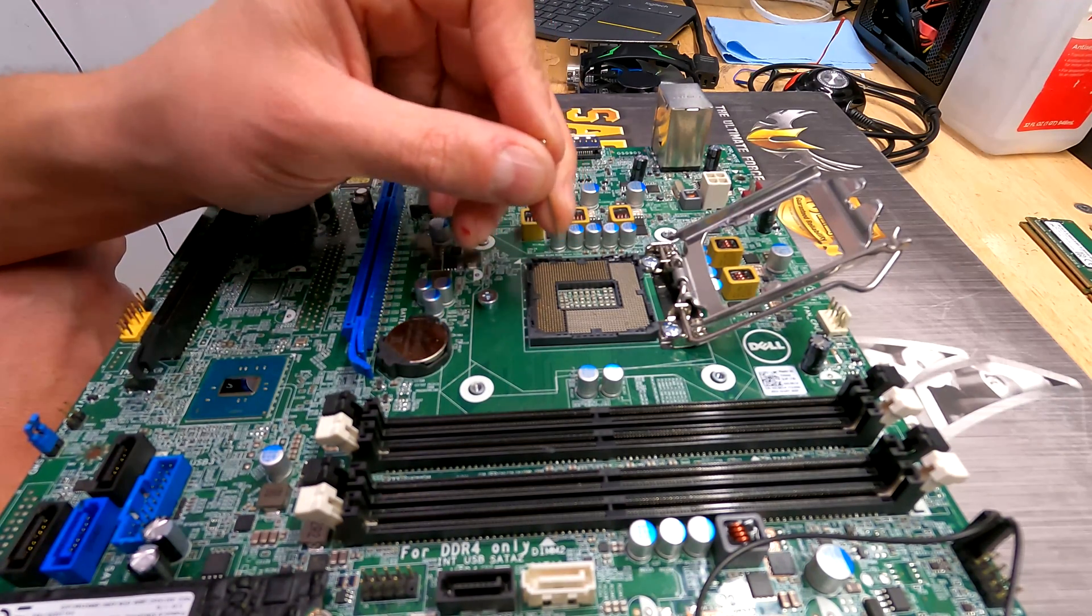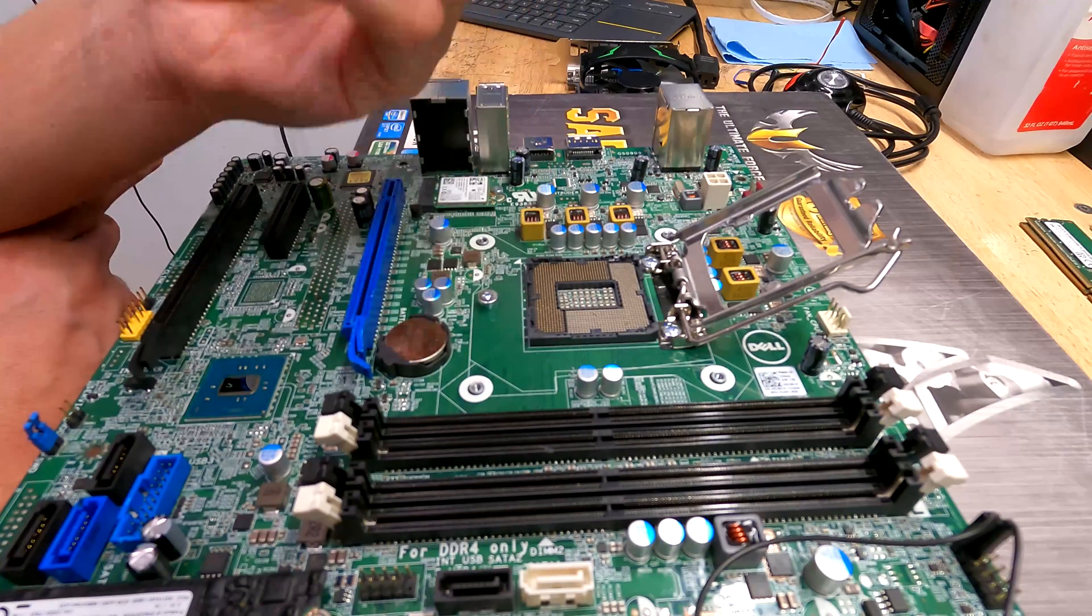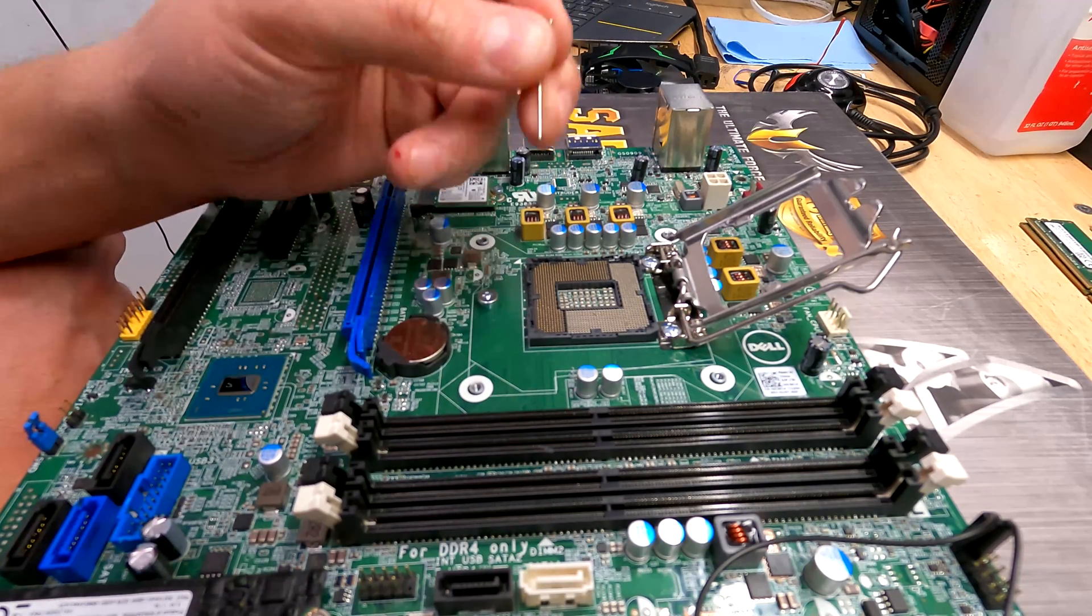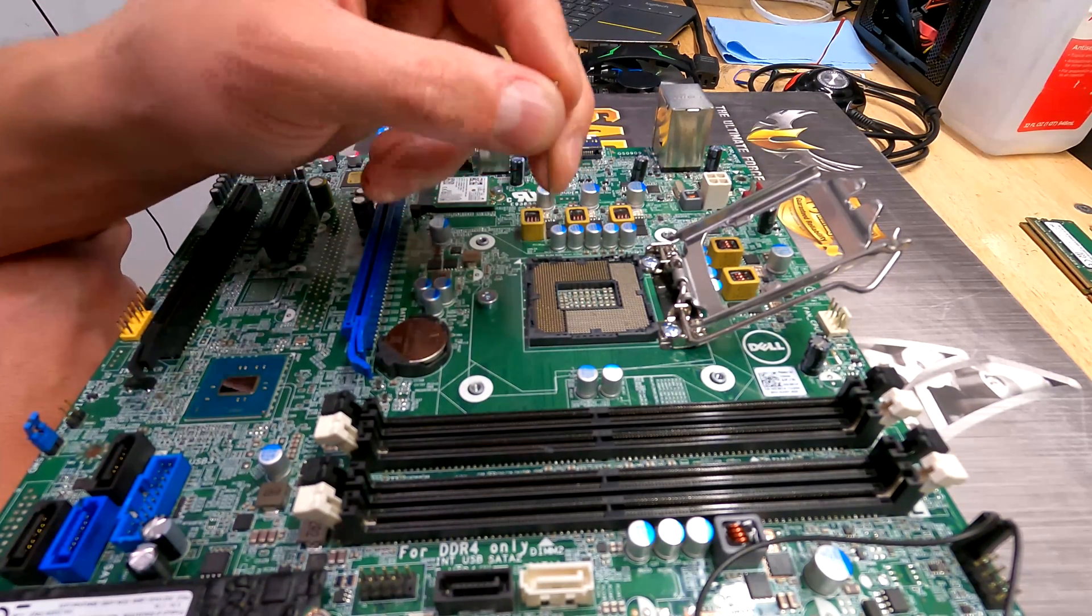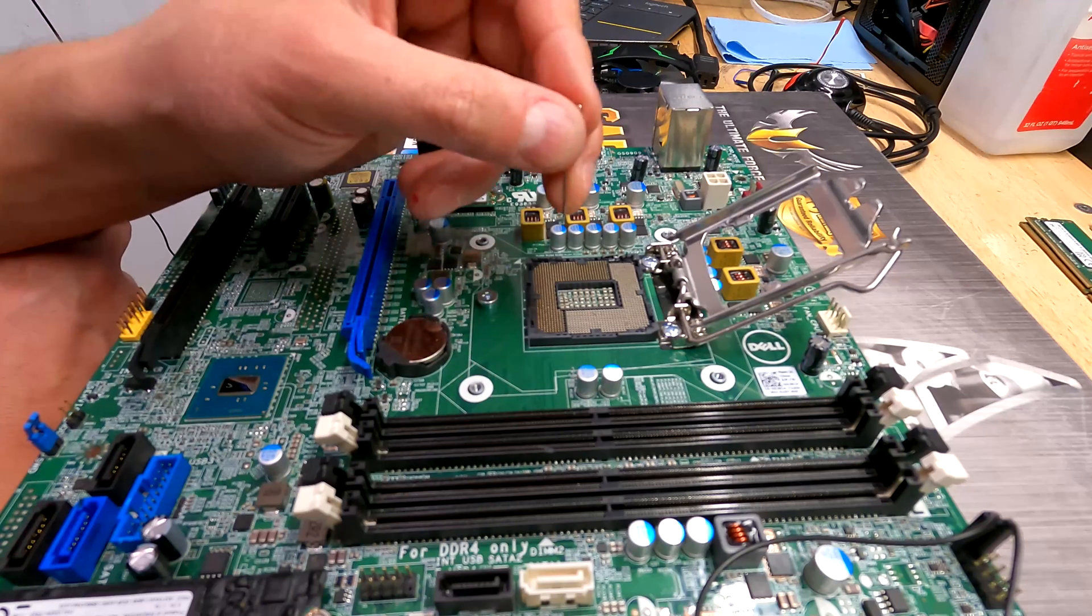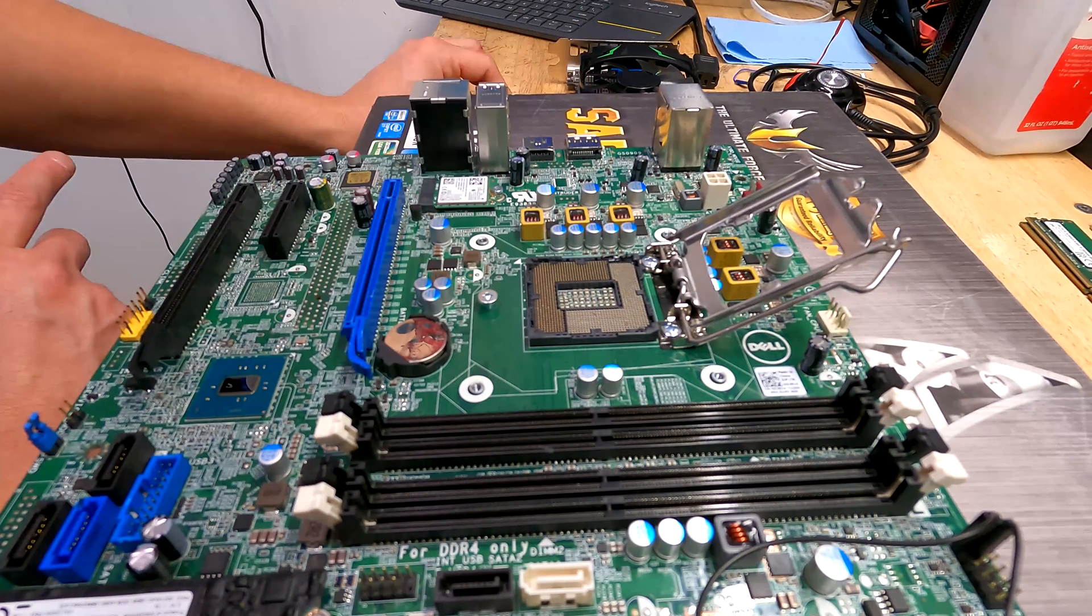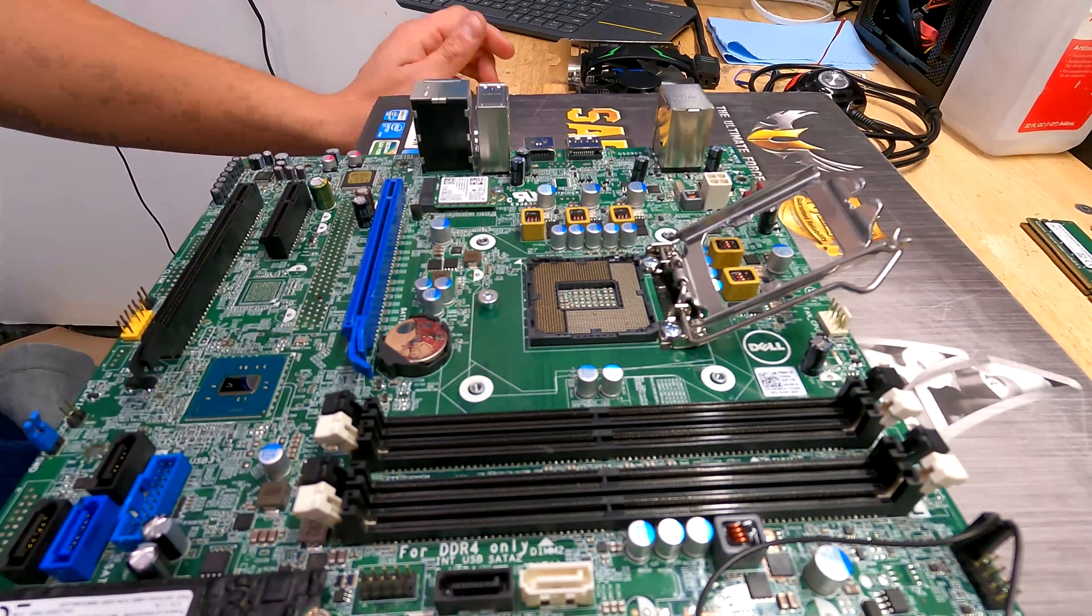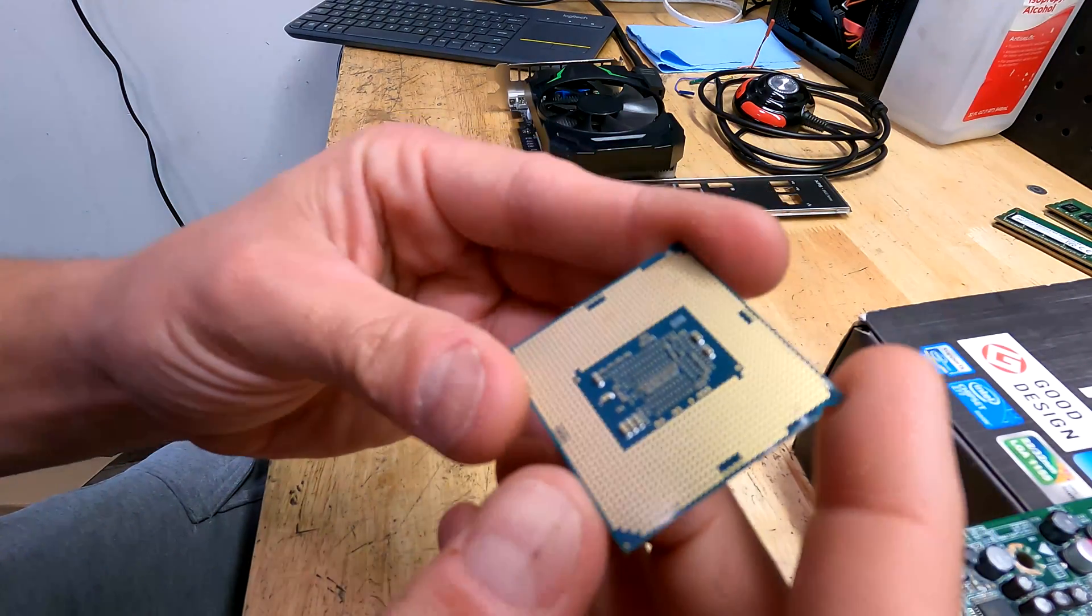Now what I'll go ahead and do is I'll pop in the CPU, try it, see if it boots up. If it boots up we're good. If it doesn't then I'll keep going back and forth until I feel the pins are better. Let's go ahead and clean up the CPU.